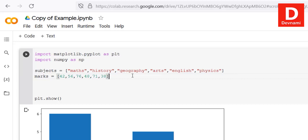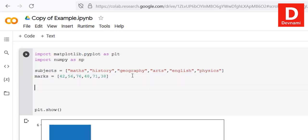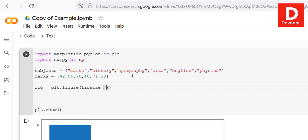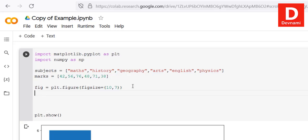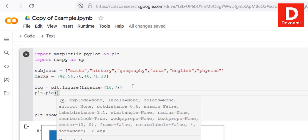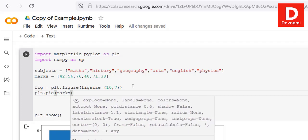For the figure, call plt.figure() with figsize=(10, 7). Then call plt.pie(), passing our marks array first and then labels set to subjects.